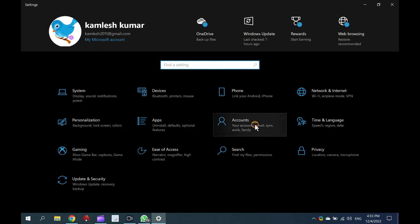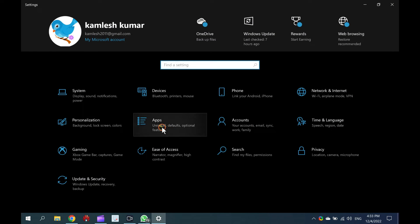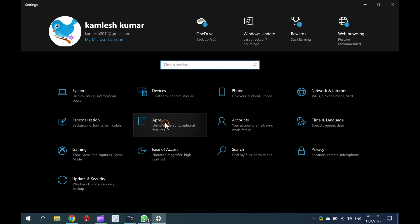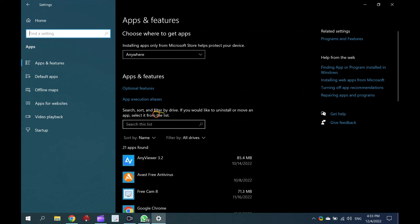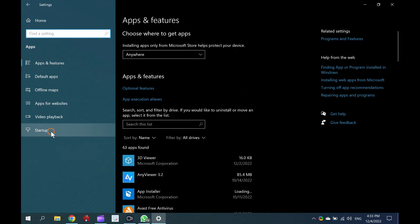When the settings window opens, click on Apps. Under Apps, select Startup in the sidebar.